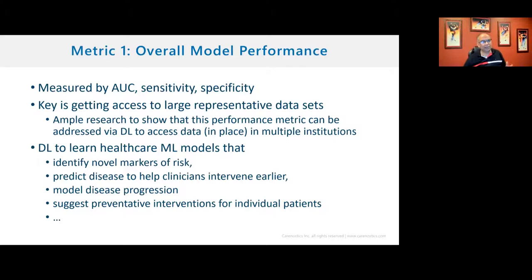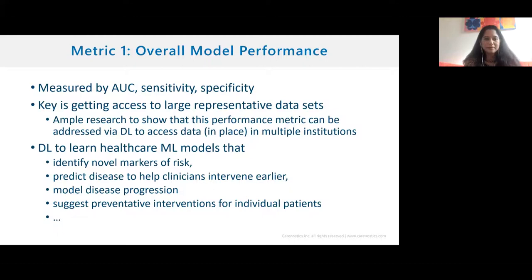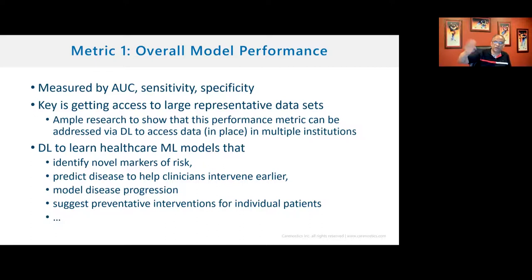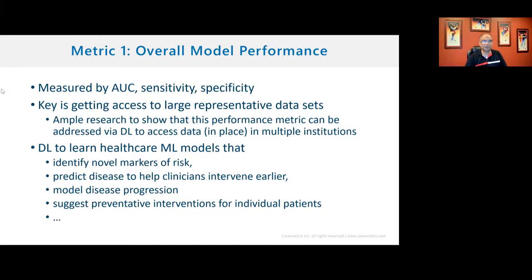Let's look at overall model performance. We want high AUC, sensitivity, specificity. We want larger representative datasets, and there's tons of research showing that using distributed/federated learning to access data in place across multiple institutions does improve performance. With that, you could identify novel markers of risk for chronic kidney disease, predict disease to help patients intervene earlier, and even personalize treatment — this is how you treat this person versus that person, different genders, different racial backgrounds.